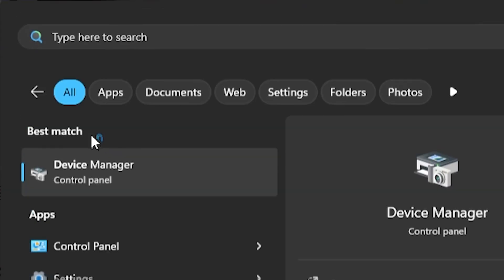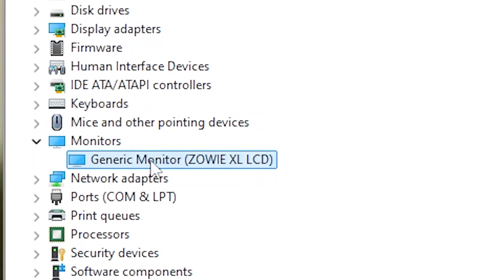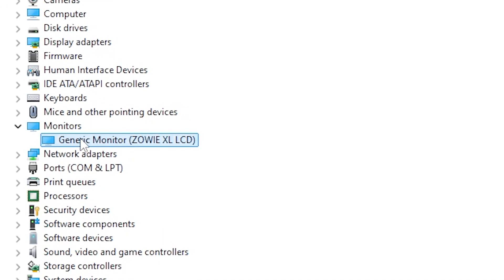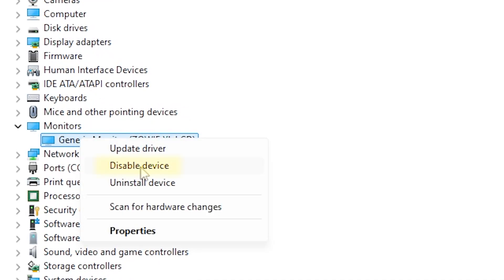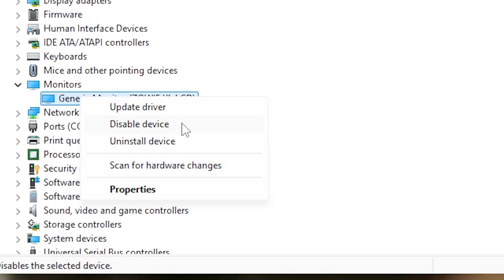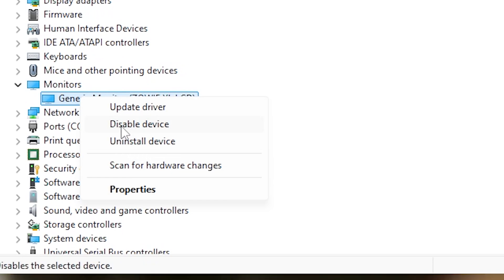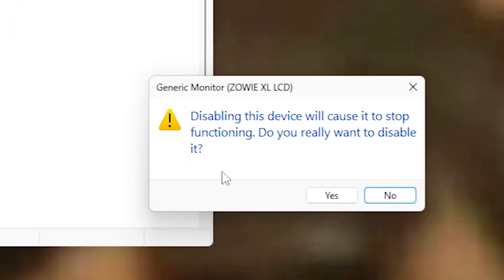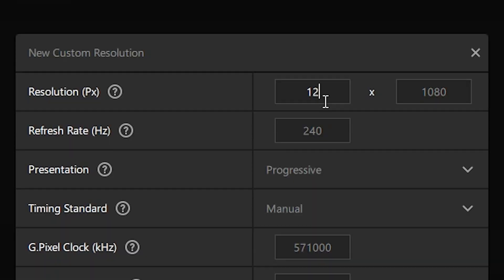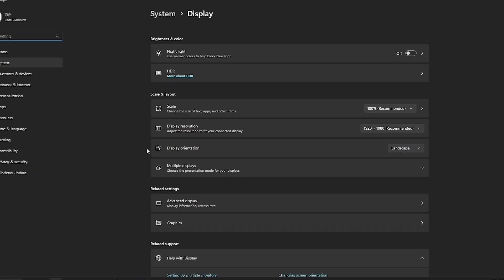Come to the Windows search bar and search 'Device Manager.' Click on Device Manager, go to Monitors, and it will show your monitor. If you have one monitor it will show one entry; if you have two monitors, make sure to choose your specific monitor. Right-click on it and click 'Disable Device.' Do not click Uninstall — click Disable. It won't do anything harmful to your computer. Click Disable Device and click Yes.